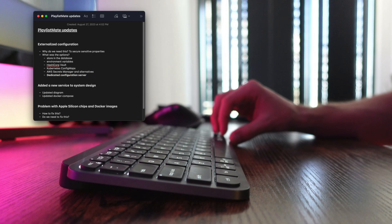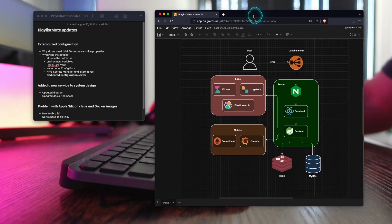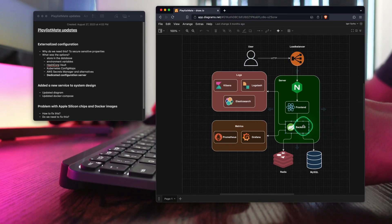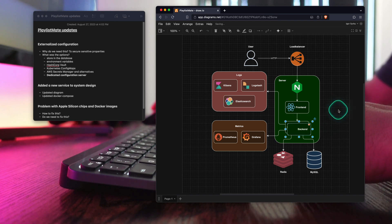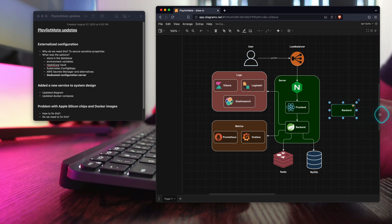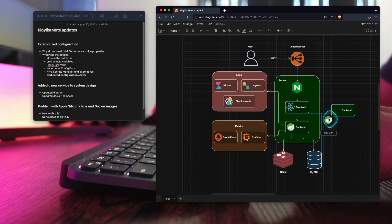I chose to use the last one — a dedicated configuration server. Since my backend is fully powered by the Spring ecosystem, Spring Cloud Config is the best match. A few words about why it's great: the configuration can be stored in a private Git repository, all values can be encrypted using a symmetric or asymmetric key, and the most amazing thing is you can change the configuration and the Spring context will be refreshed automatically — no server reboot required.